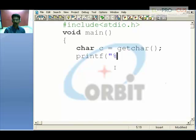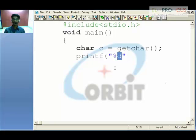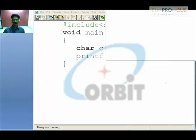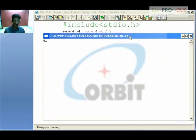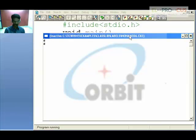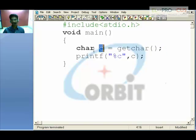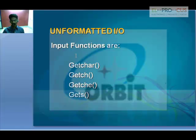To print integers we use %d as the format specifier, but since this is a character we use %c as the format specifier, with the variable c. Press Ctrl+F9 to see the output — the program expects you to enter a character. Type 'd' and it is displayed on the screen. Because of getchar, the compiler expects a character; once you press it, the character is stored in variable c and displayed using printf.